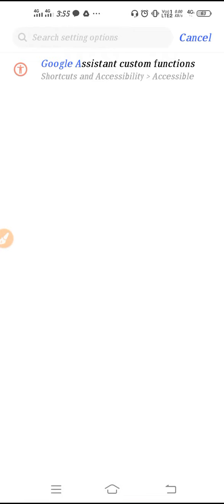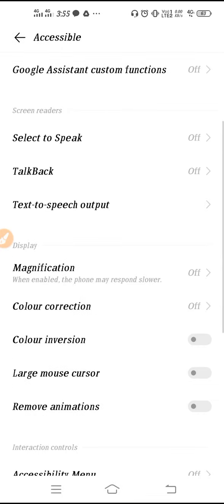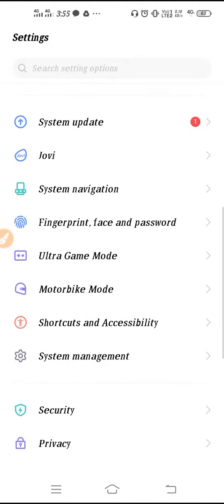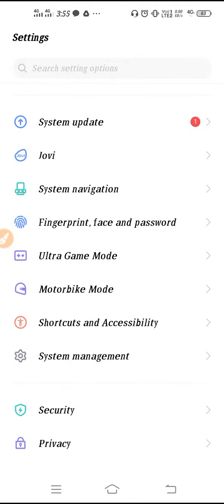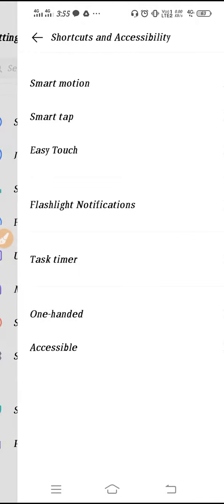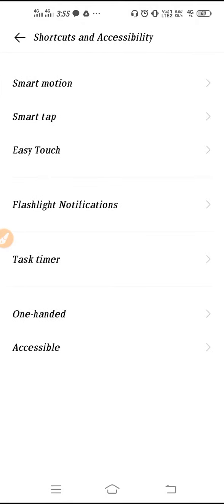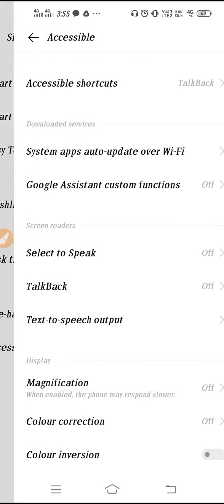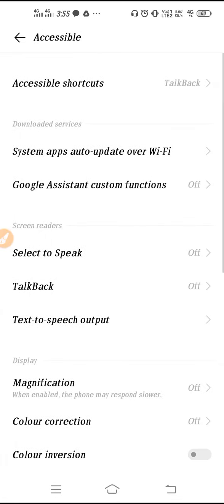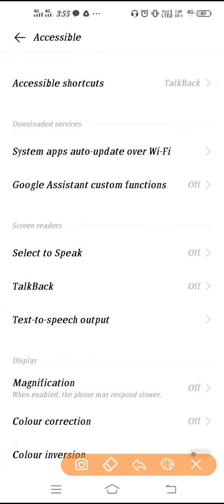If you want to go here, you can go here from shortcut and accessibility. If you go to accessibility, you will get Google Assistant custom functions out here.